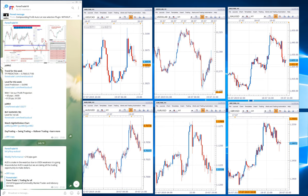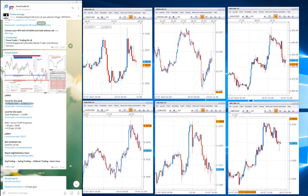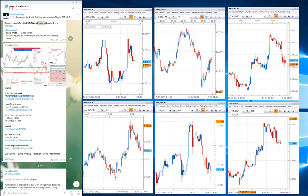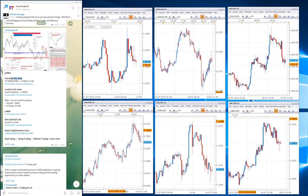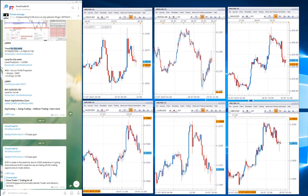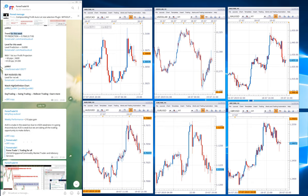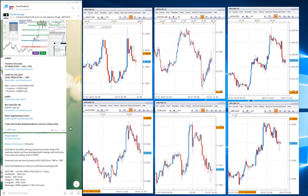For AUD USD, the TP projection for the following week — dated 13th July 2019 — is 0.7060. Checking the AUD USD chart, from 0.7000 to 0.7080, the TP is achieved.